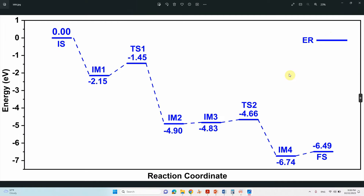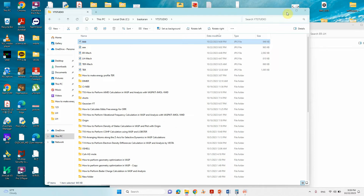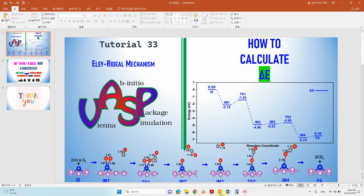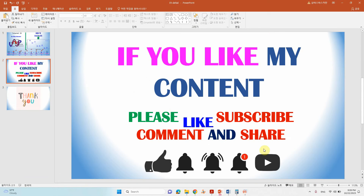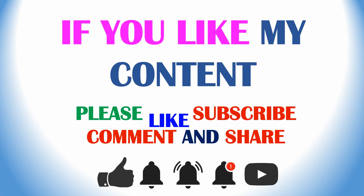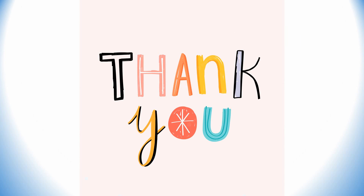This is our ER mechanism energy profile. I will share the files with you so you can calculate and make the profile yourself. Thank you for watching — if you like my content please like, subscribe, comment, and share, and click the bell icon for future videos.